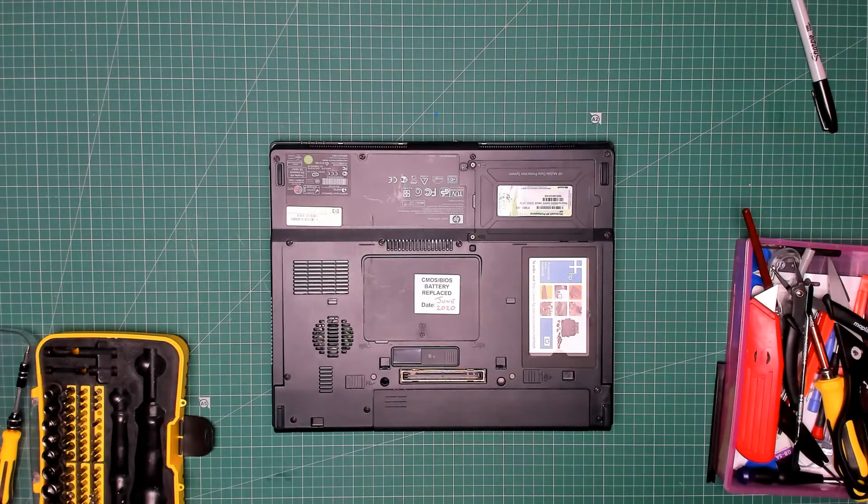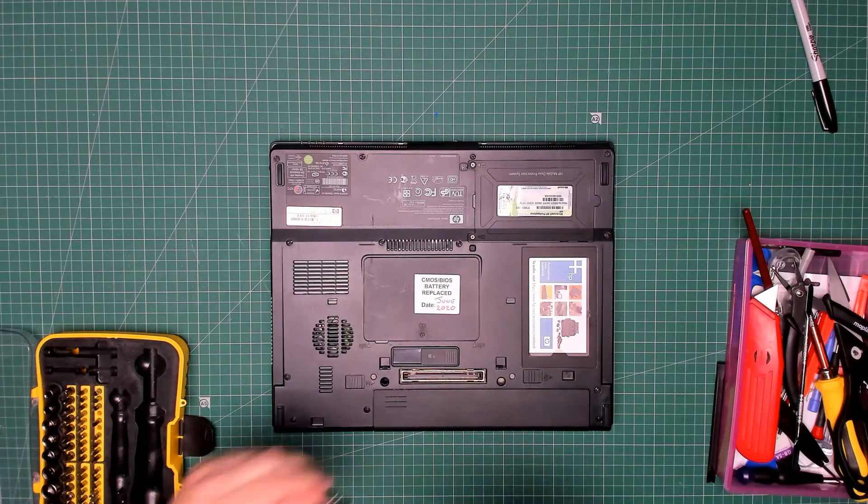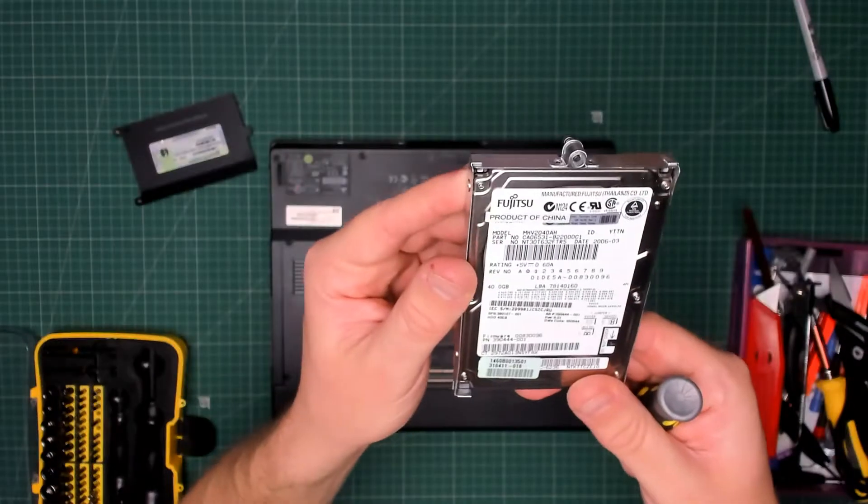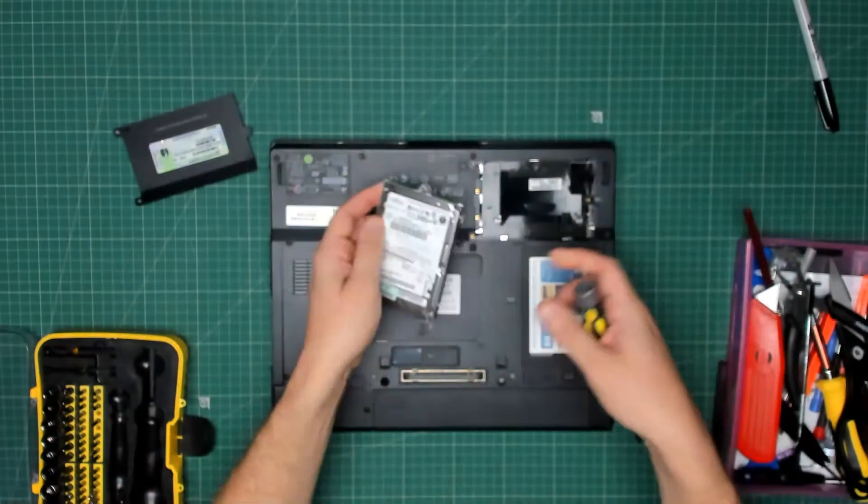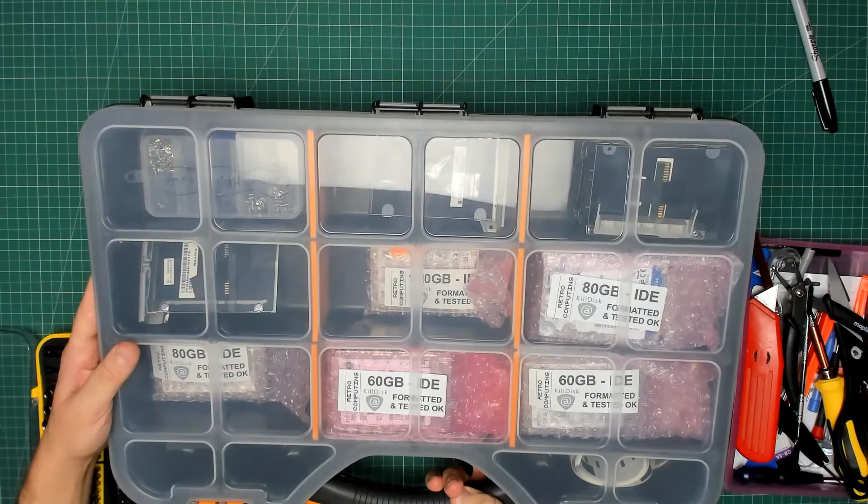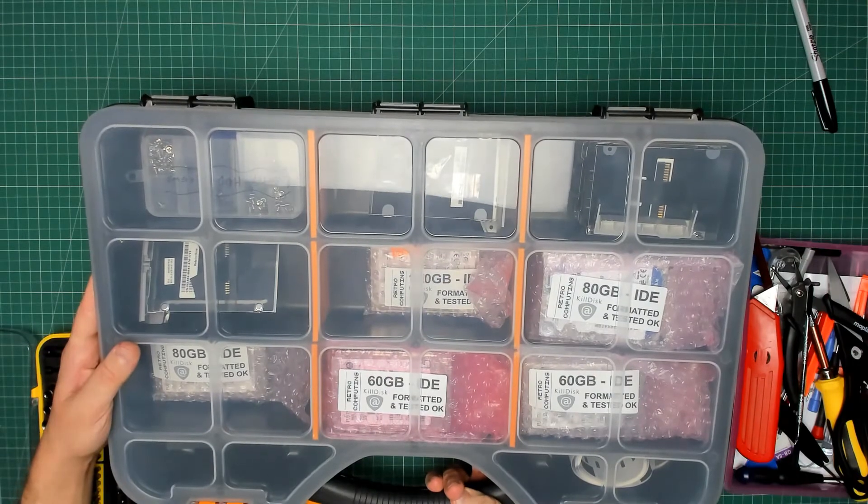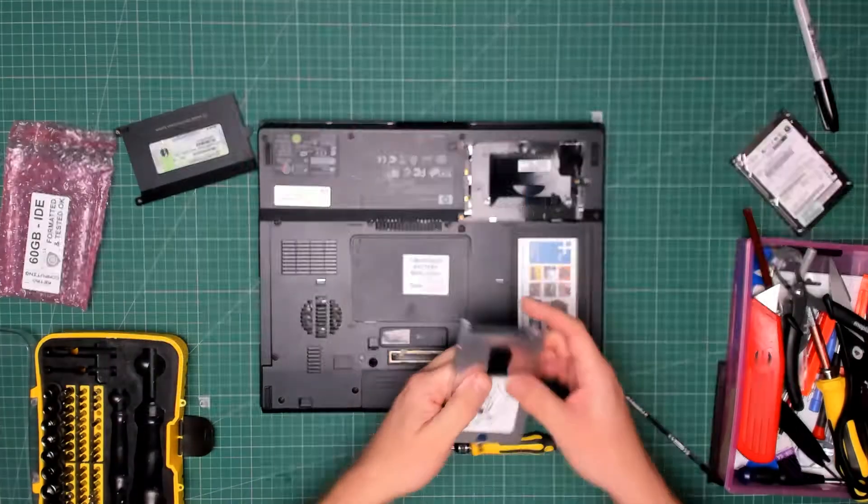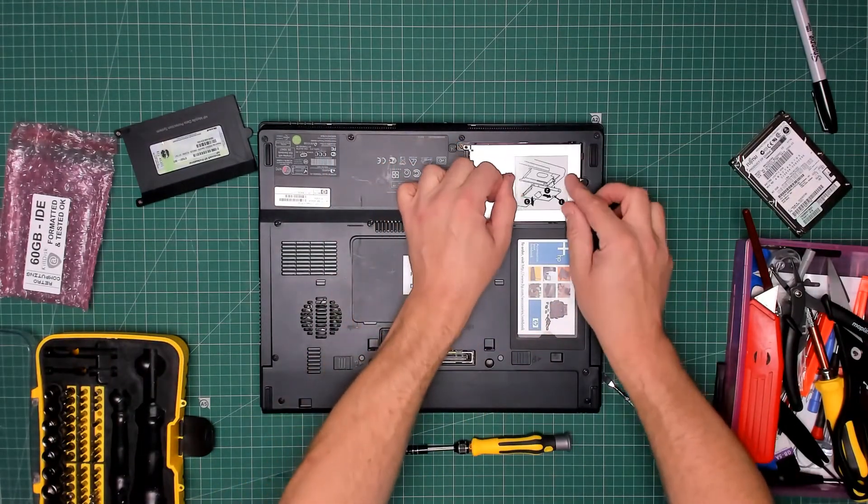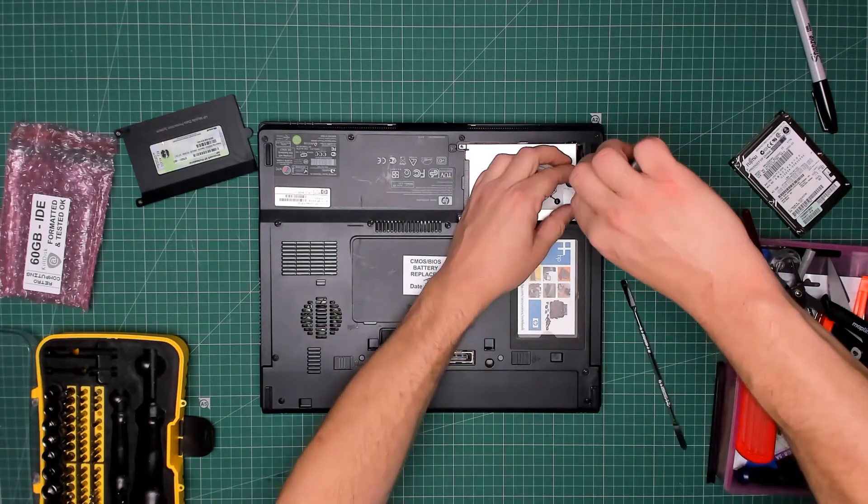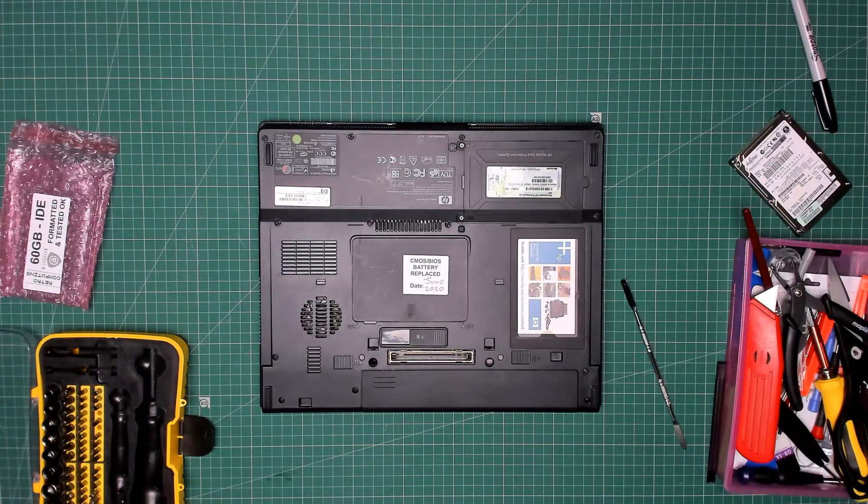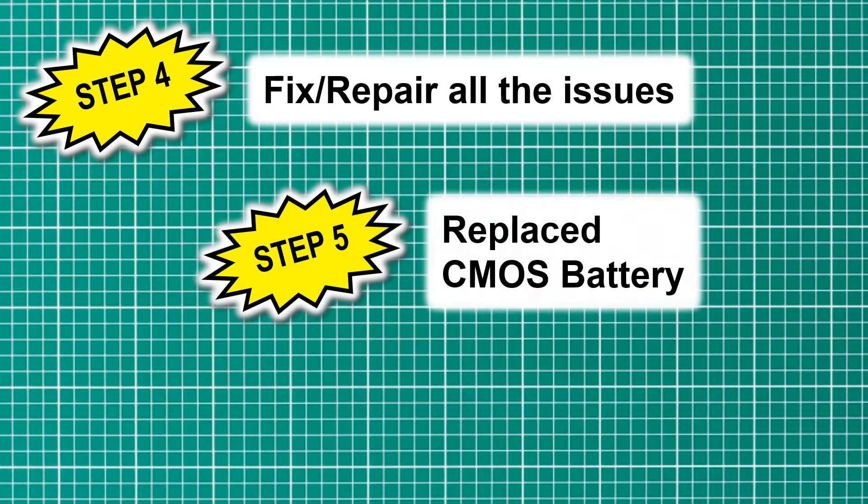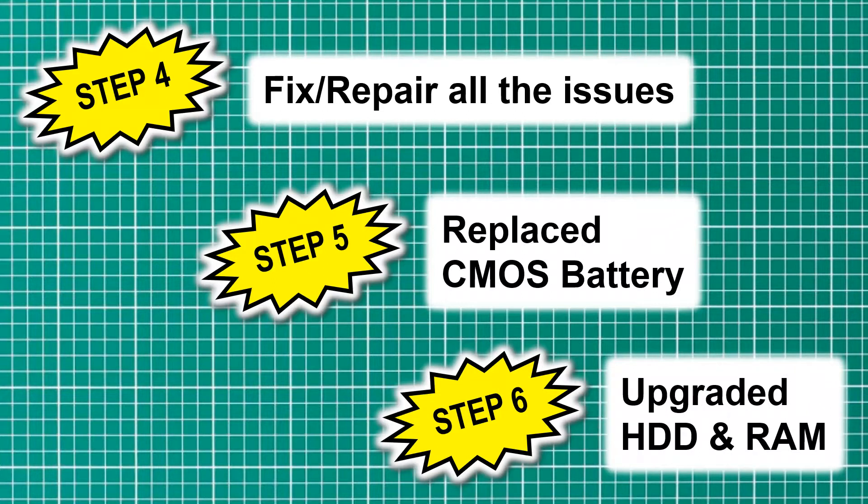Let's have a look at what hard drive it's got. It's a 40 gig Fujitsu. Well, I've got quite a few 60 gigs, so tell you what, let's upgrade it to 60 gig. There we go, the hard disk drive has been upgraded. Just to recap, in addition to the first three steps, we have now replaced the screen, replaced the CMOS battery, and upgraded the hard disk drive.